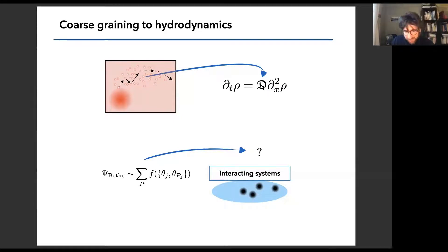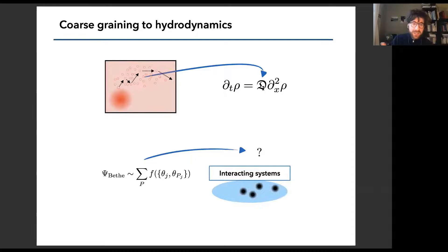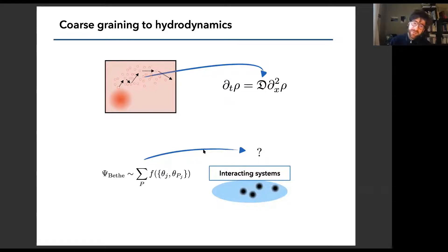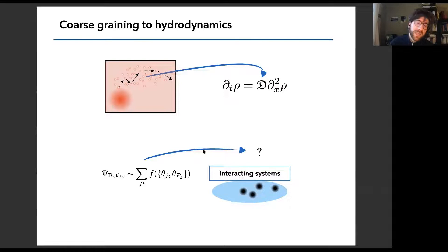If we limit ourselves to models that have integrable dynamics, you still have this Bethe ansatz wave function which is complicated, and you want to extract relevant information from it according to the dynamics. And this is not just merely an academic question, because these are not just points in the space of interacting systems.